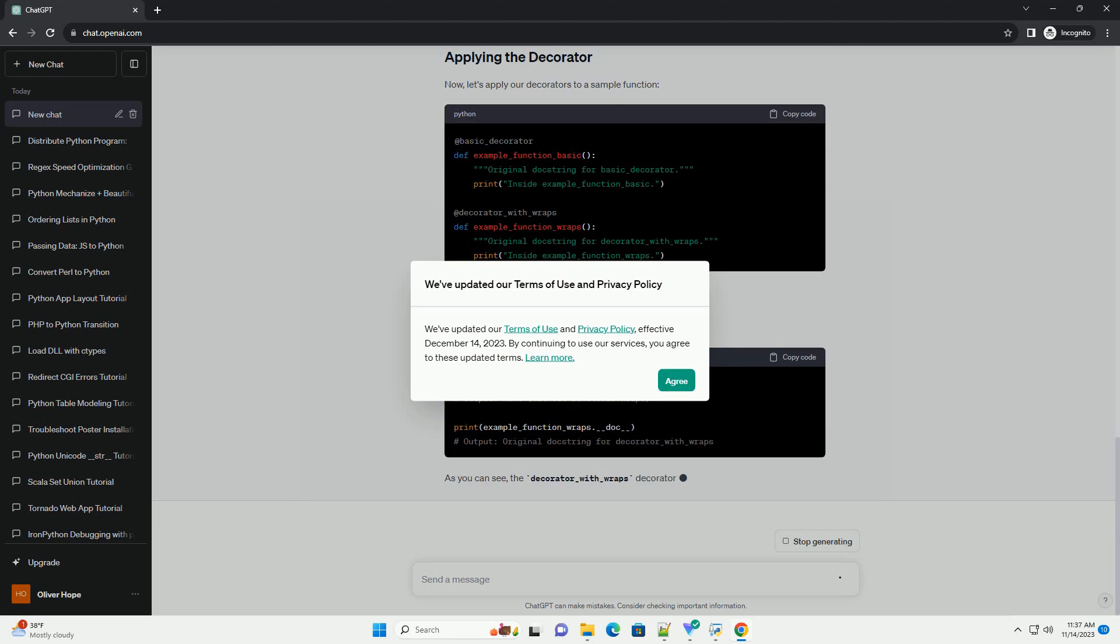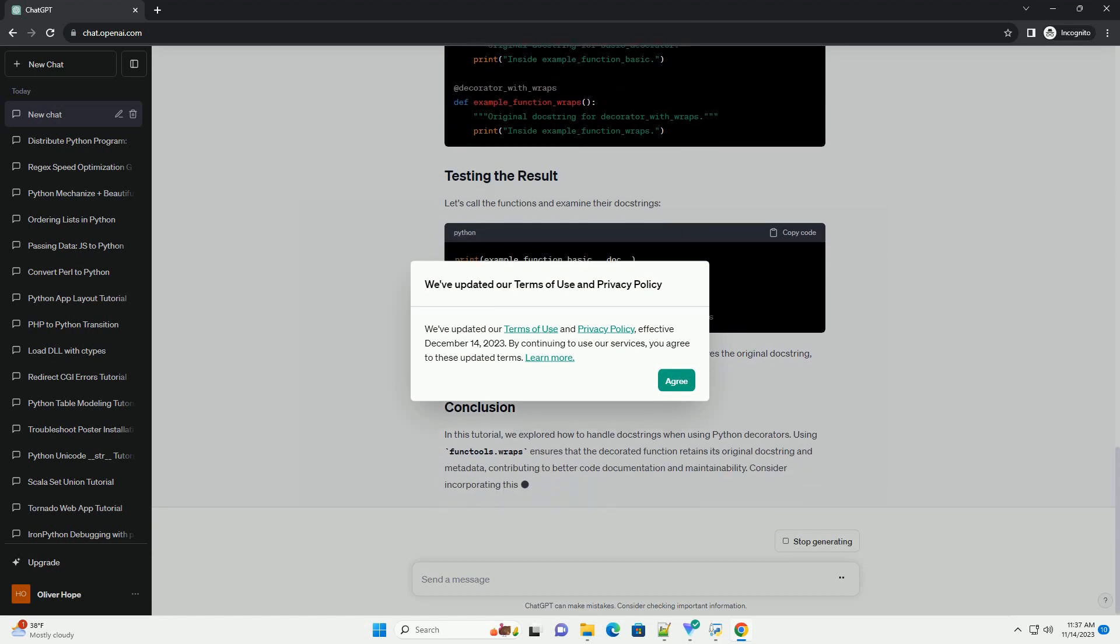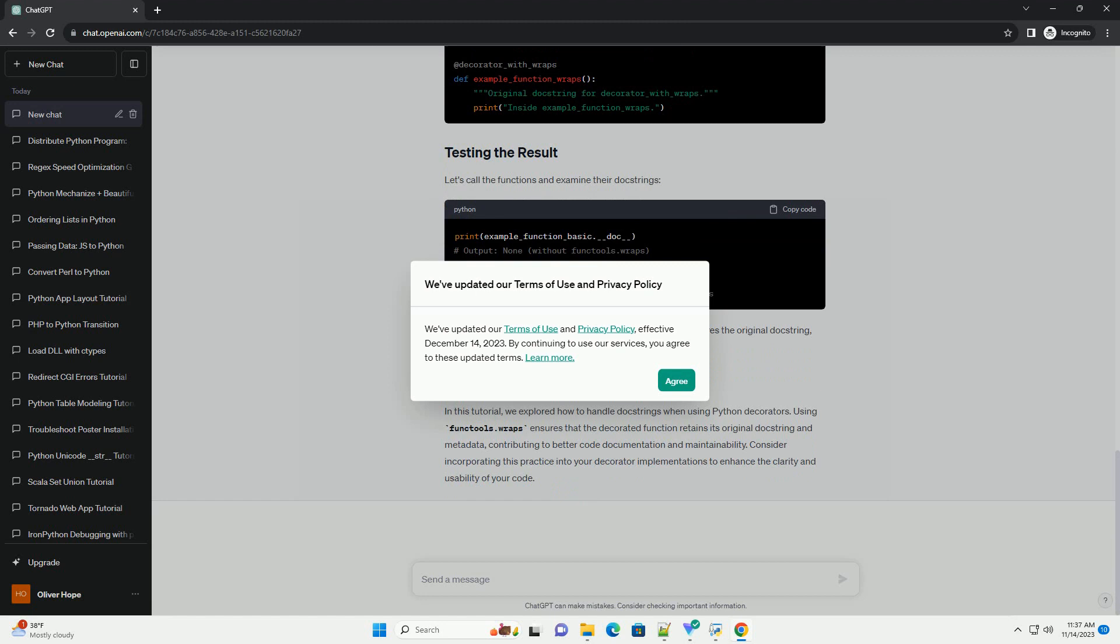Let's start by creating a basic decorator structure. Decorators are functions that take another function as input, perform some additional actions, and usually return a new function. When using decorators, the inner function, wrapper in our example, may lose the doc string of the original function.